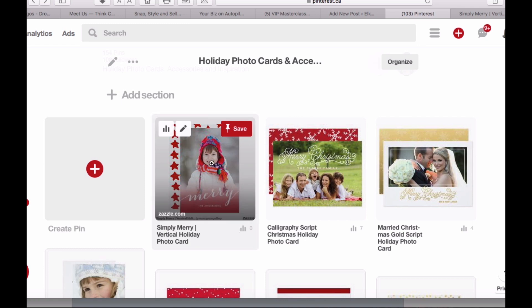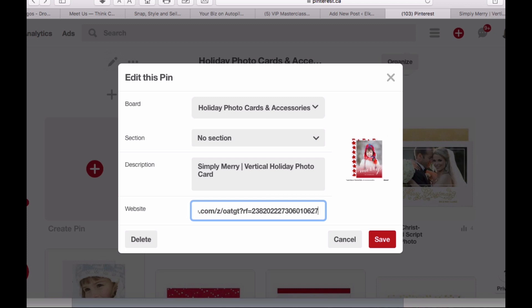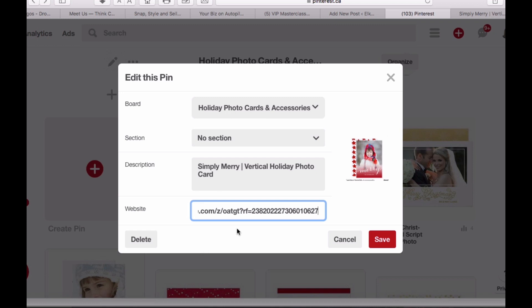So hover over the image, go to the little pencil — this will come up and it says edit this pin — go down to where the website code is, go to the end of all the code, and you'll see here this is the referral number, which is my Zazzle associate number. Now what you have to do is add the tracking code. I usually have this on a clipboard where I can copy and paste it. So I've added it to the back here — this is the code.